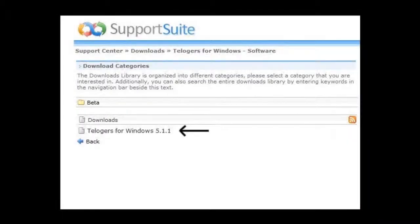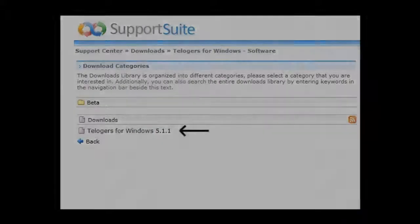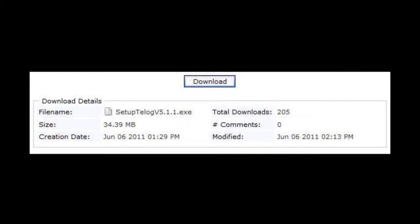After logging in with your created username and password, please click the Downloads folder, then Teloggers for Windows, and you will see this screen. Please click Teloggers for Windows, then click the Download button.